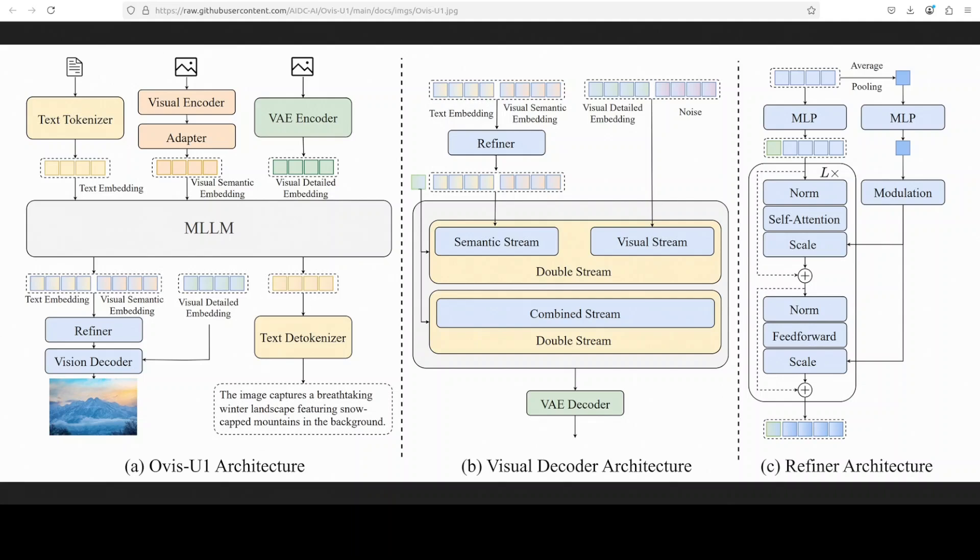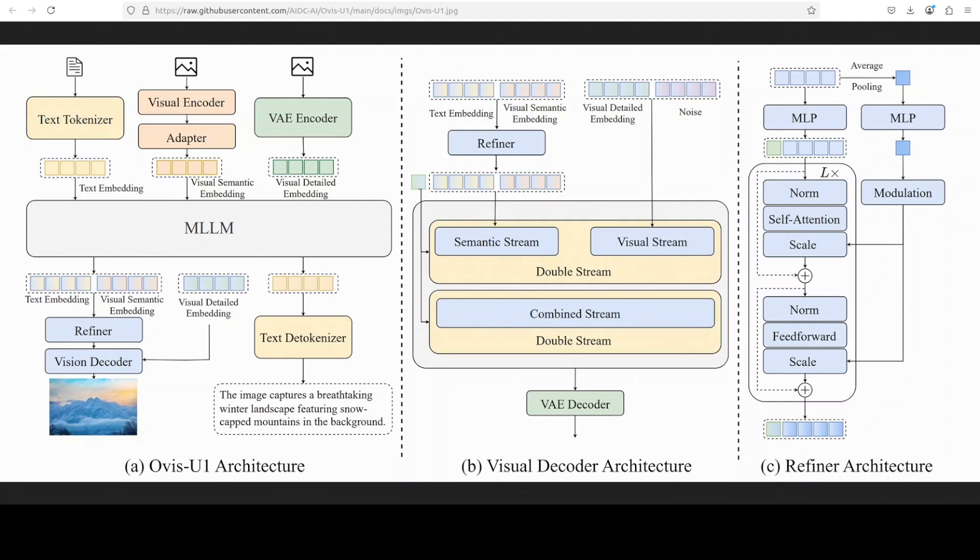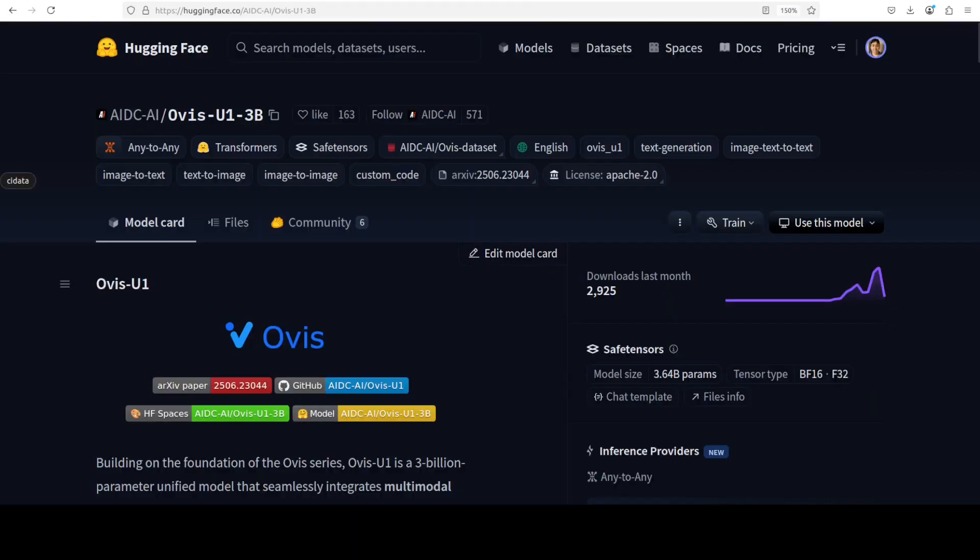The multimodal LLM output can then be directed to a text detokenizer to generate descriptive text or to a vision-specific pipeline to generate or edit an image. So everything is happening in the same pipeline: the image generation and editing capability is powered by an advanced architecture. This refined output, along with the detailed visual embeddings, enters the visual decoder. This features a double stream design where we have separate streams for semantic and visual information that are progressively combined. This diffusion-based process, followed by a VAE decoder, allows Ovis U1 to synthesize high-fidelity images, effectively translating the combined multimodal instructions into a final visual output.